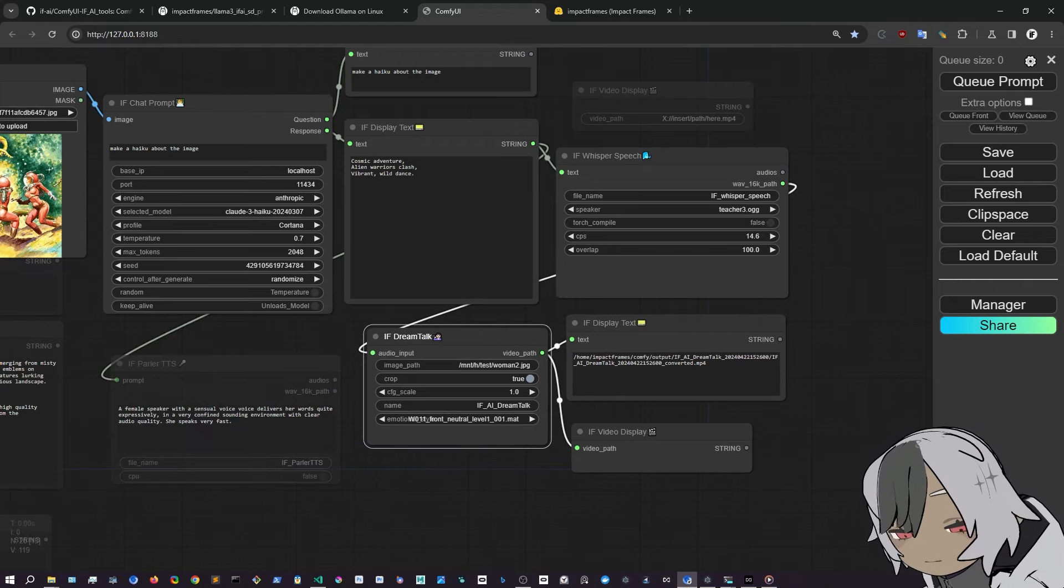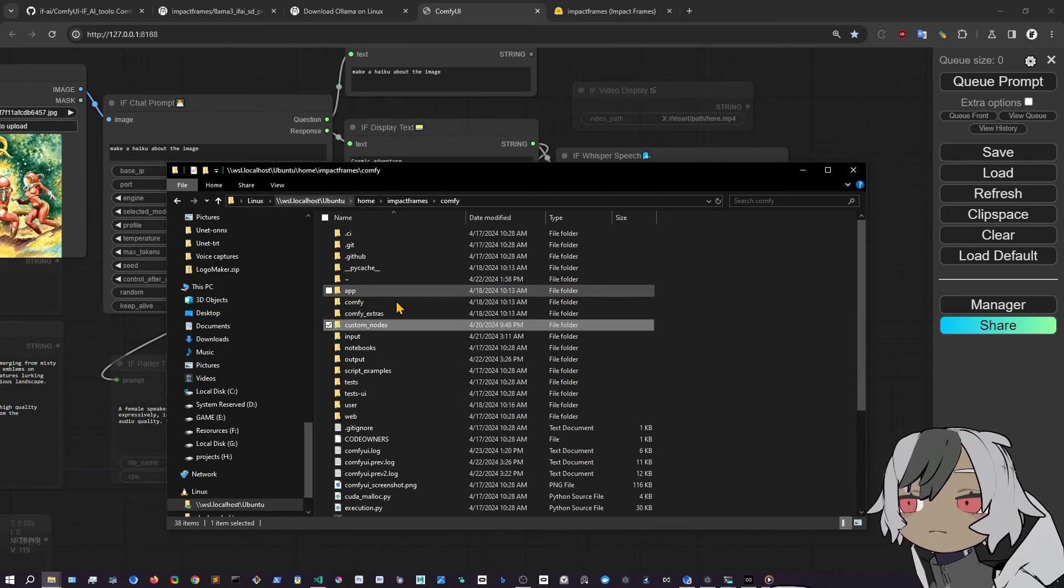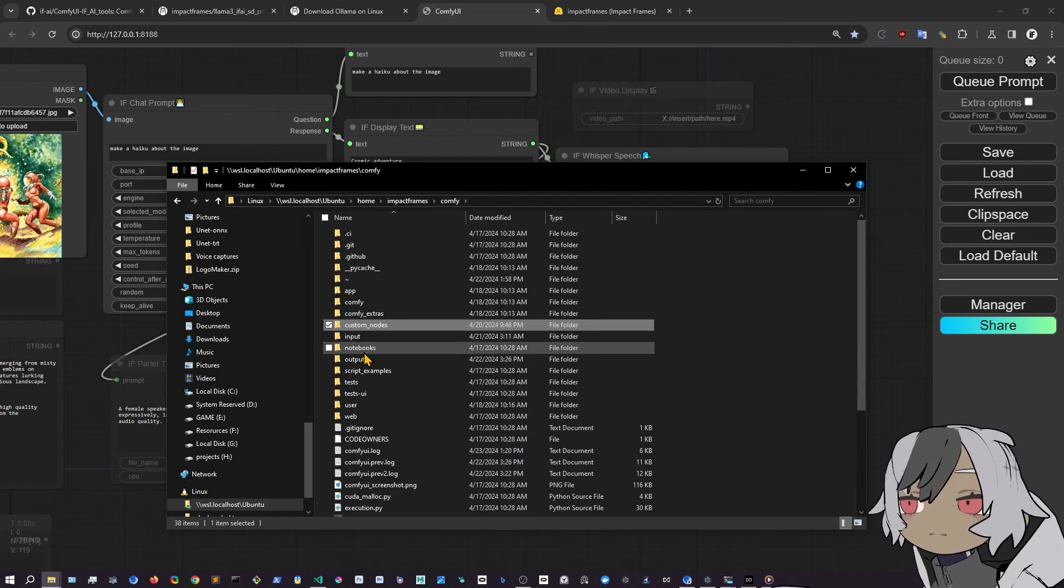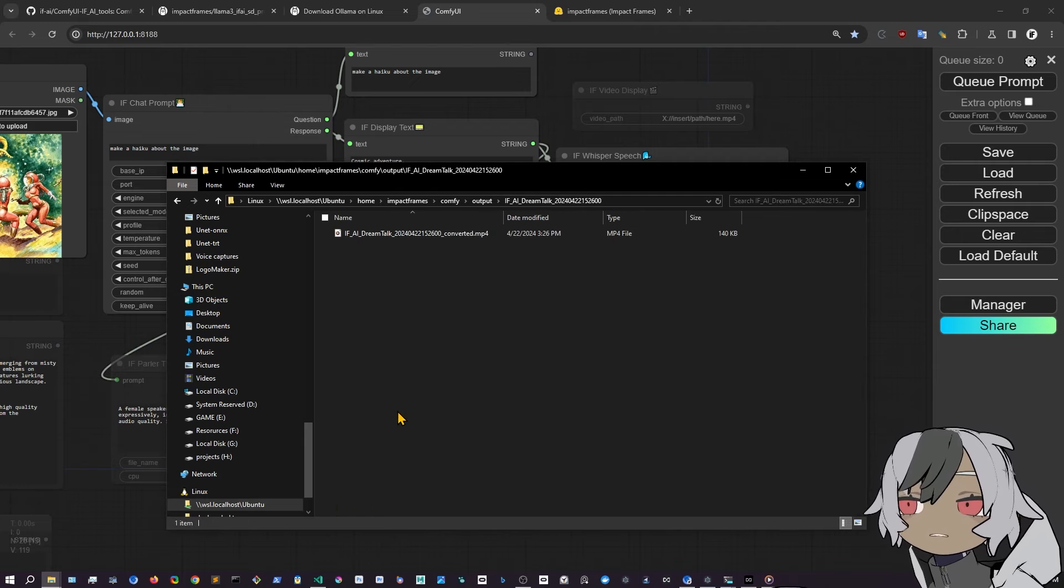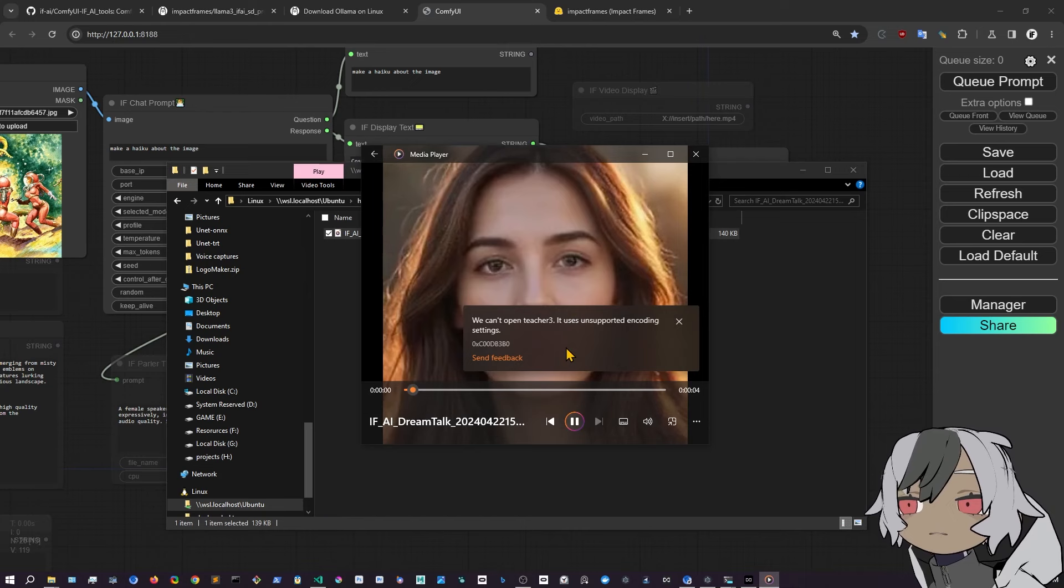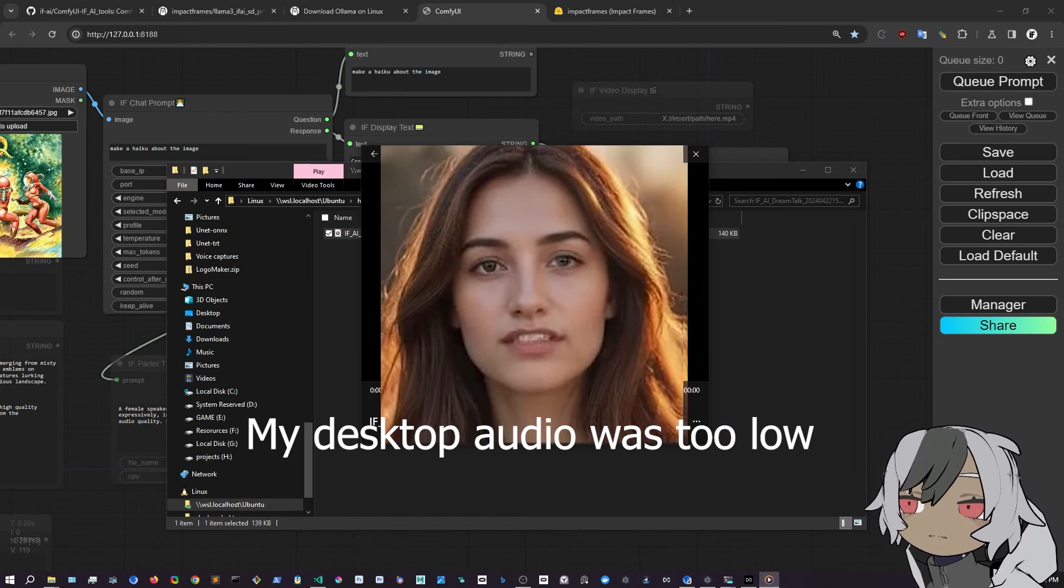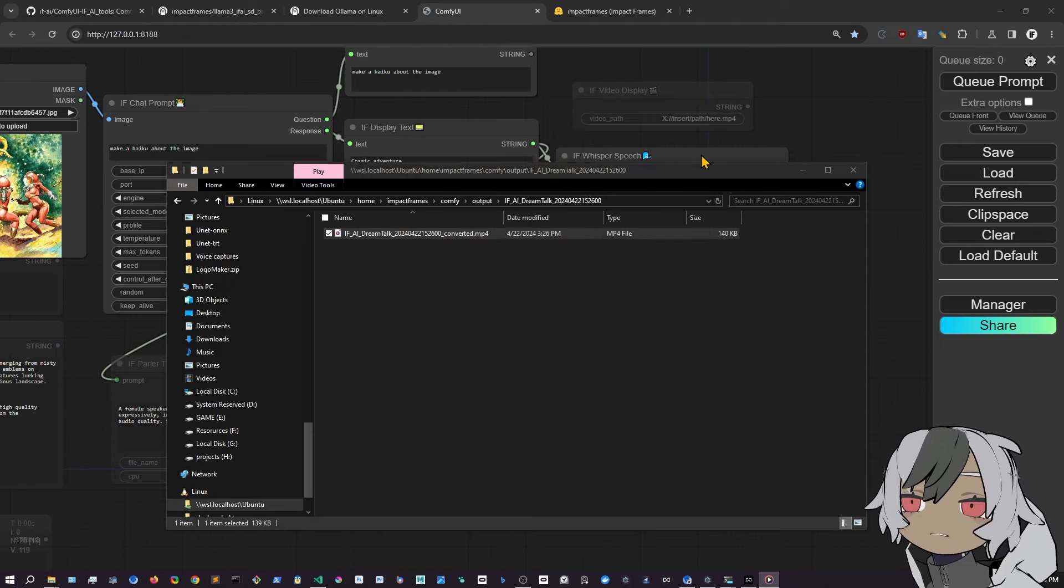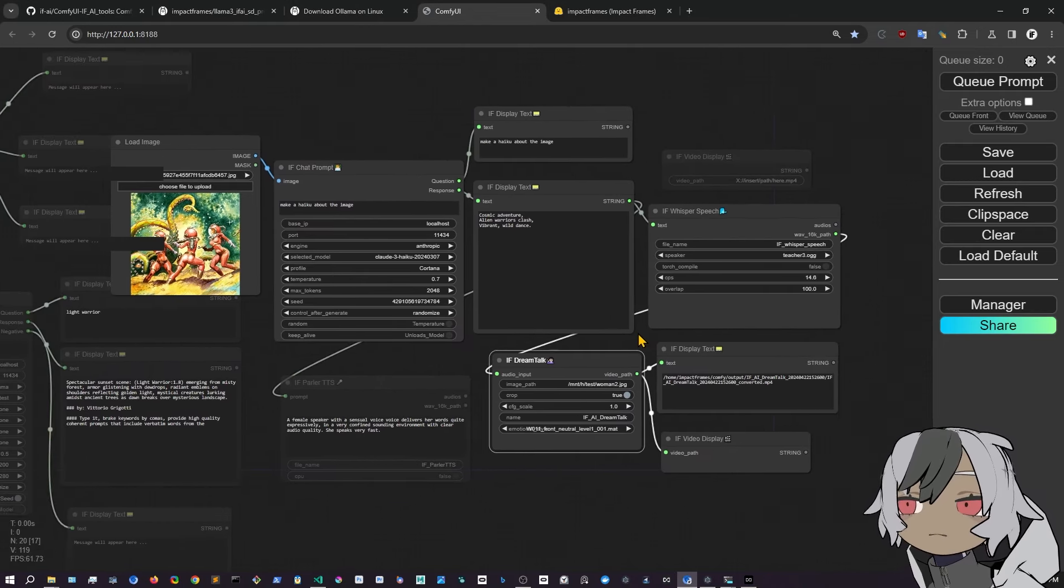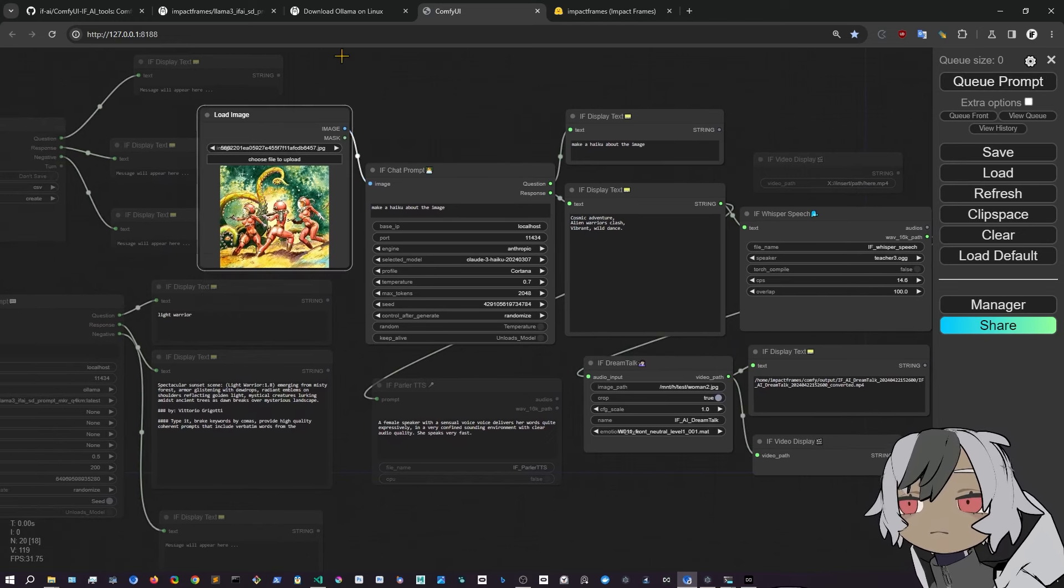So we can come in here and see one of the results of this. We can go into config and then look in the outputs. Dream talk. And we can see a previous result. Wisdom in their eyes, gentle giants roam at dawn, memories remain. Wisdom in their eyes.